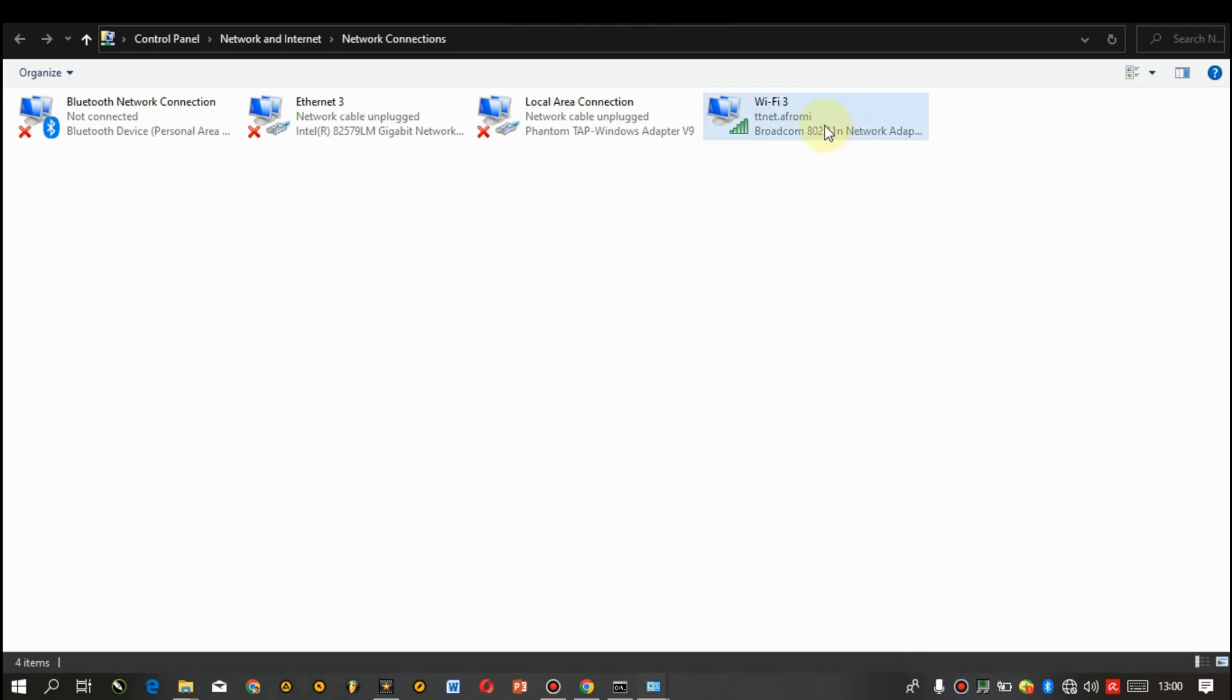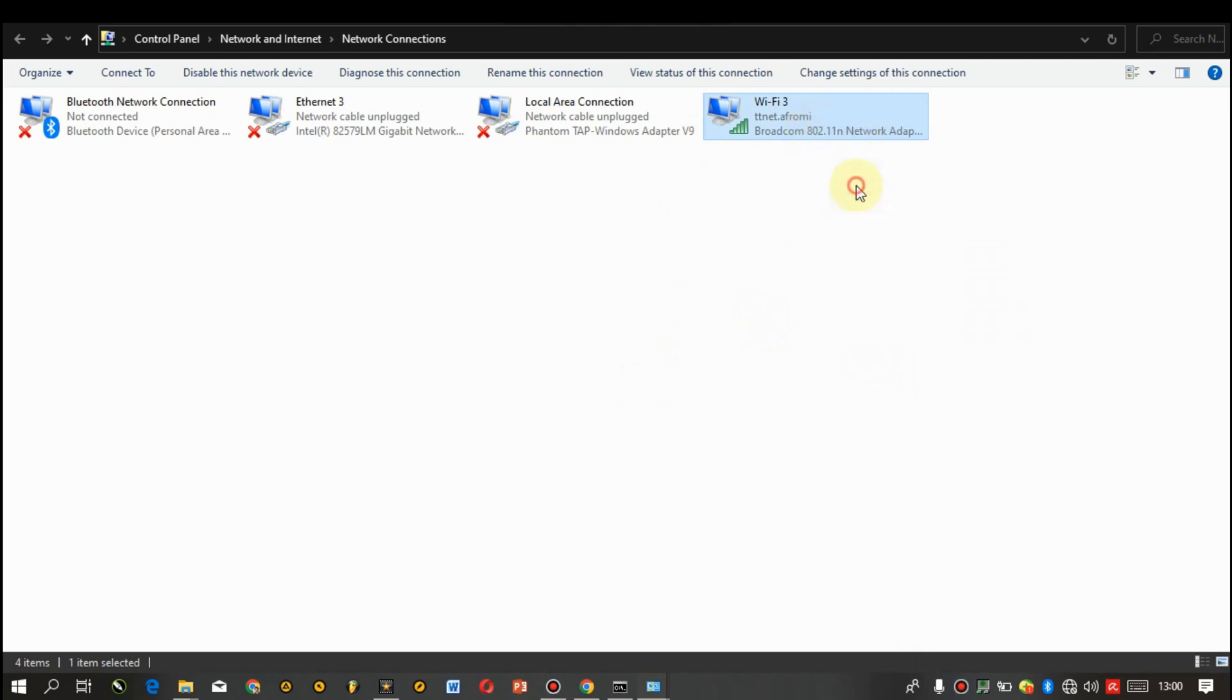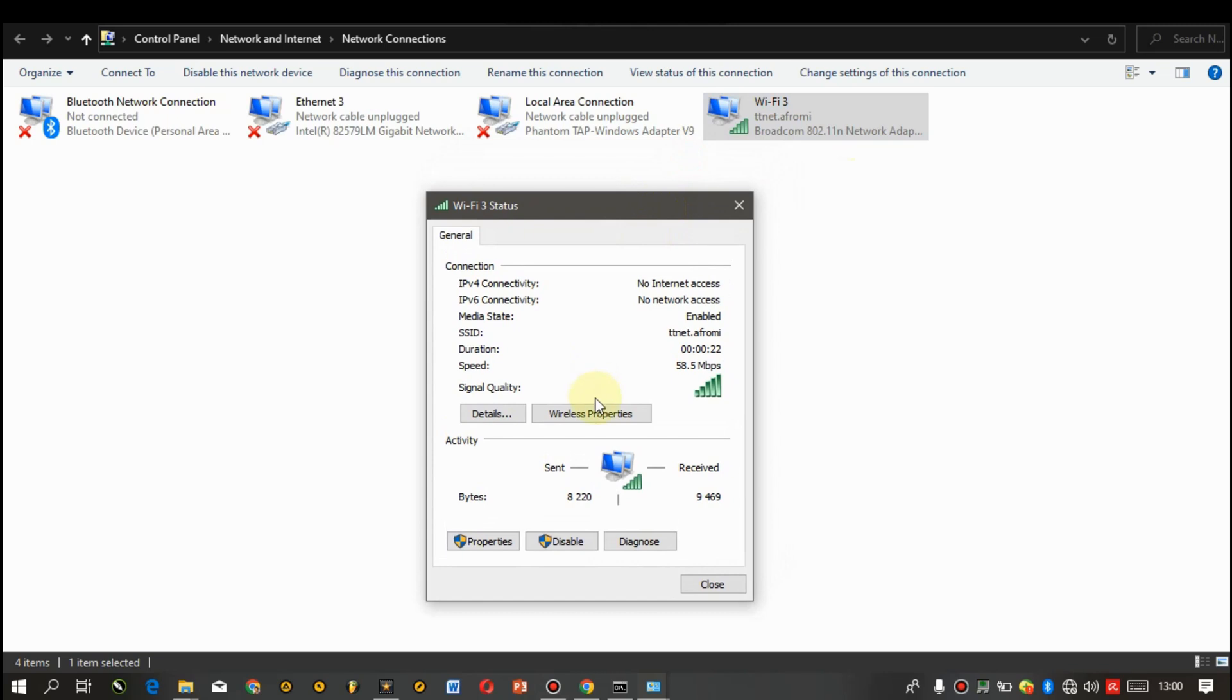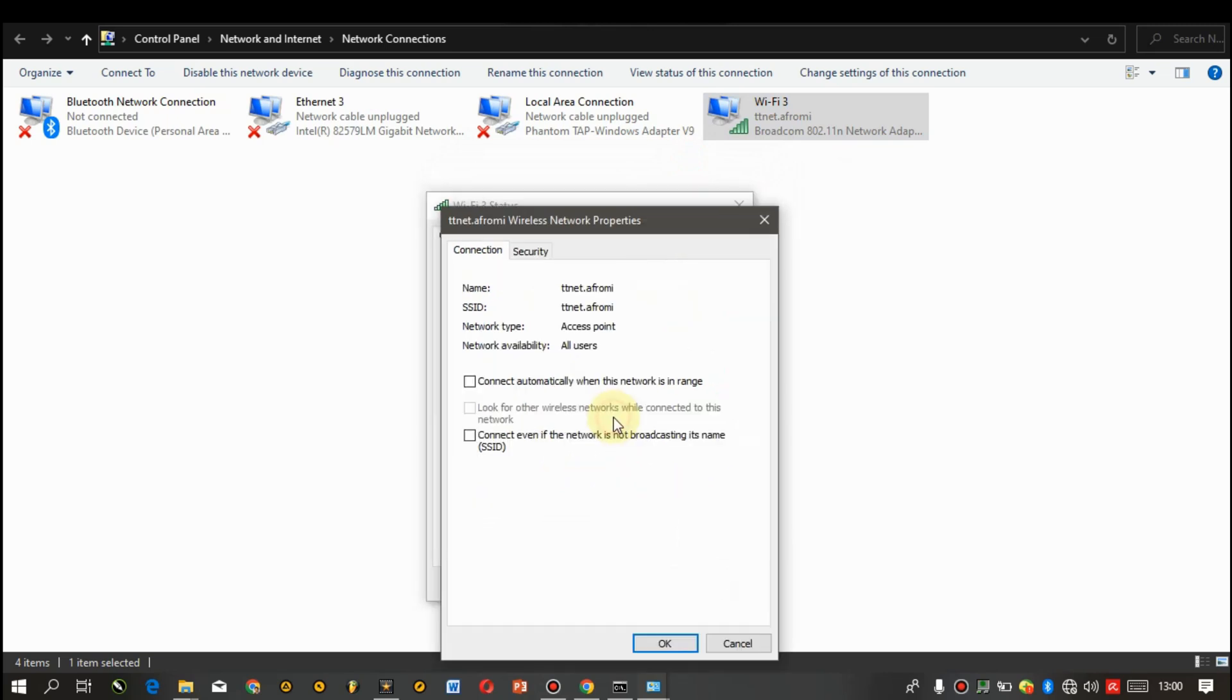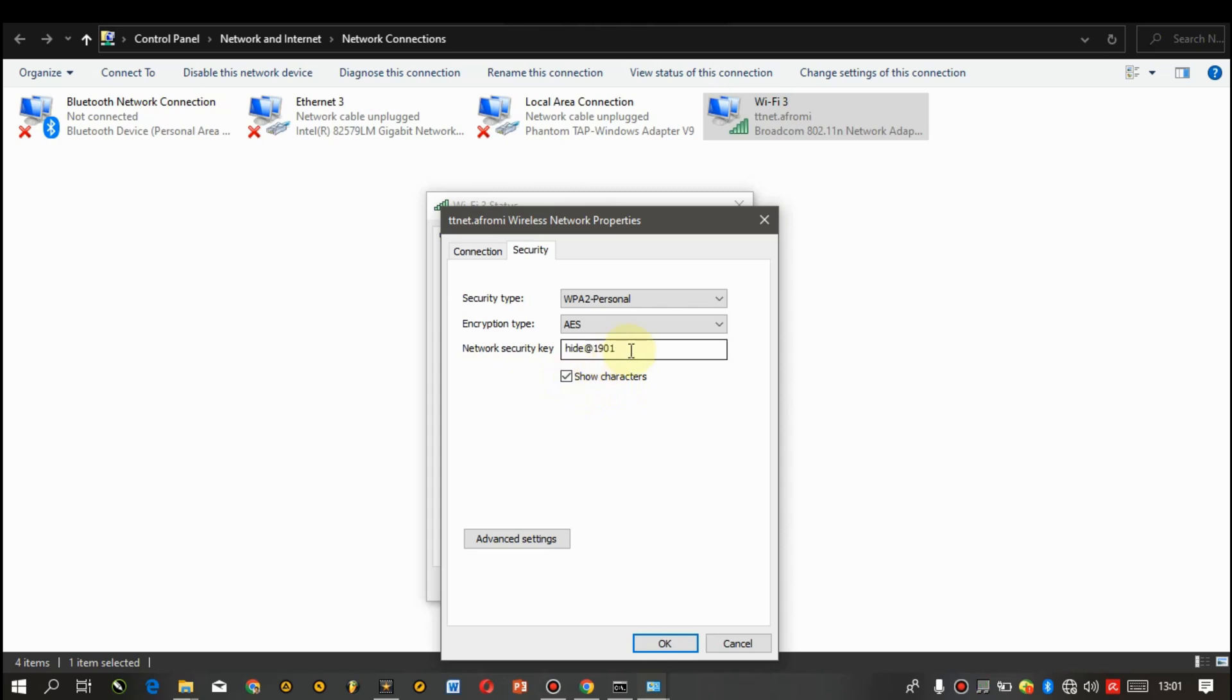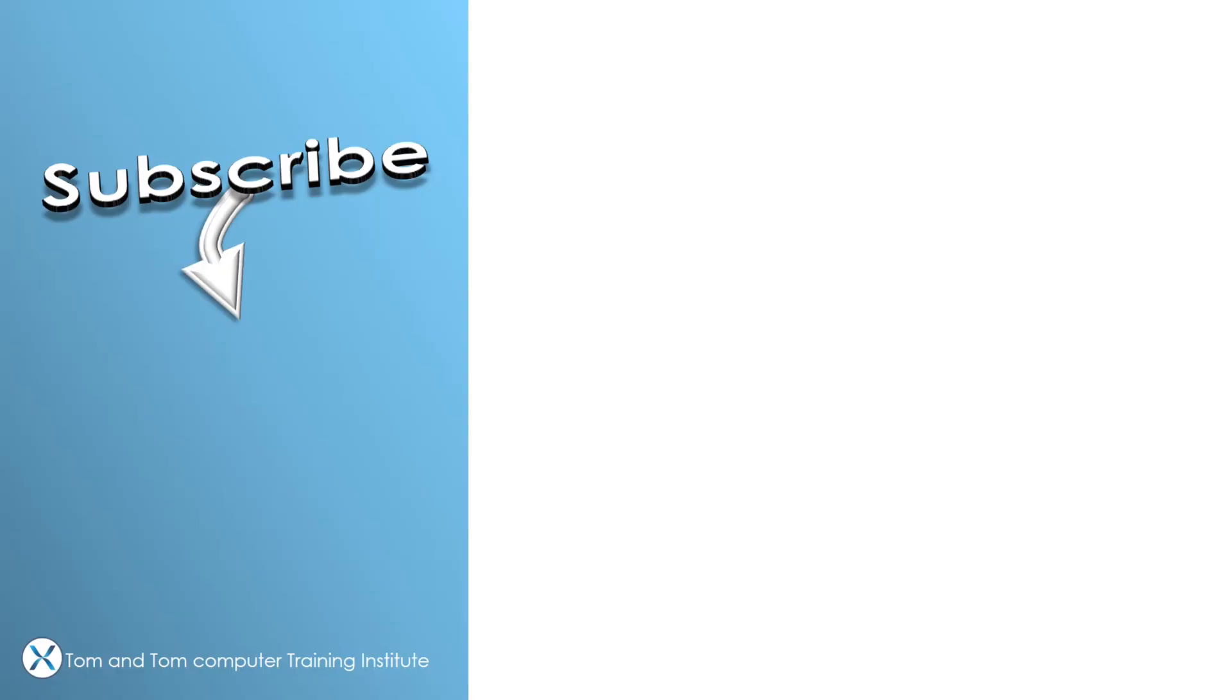Let's try to access the password now. You can go back, right click, click on the status. Now click on wireless properties, now we get to securities, click on it. On the network security key you have a check box right here, show characters, click on the check box and there you have the password.